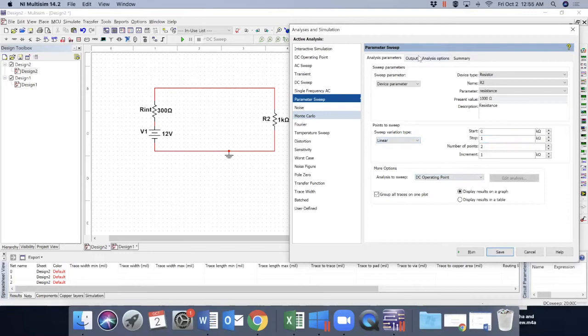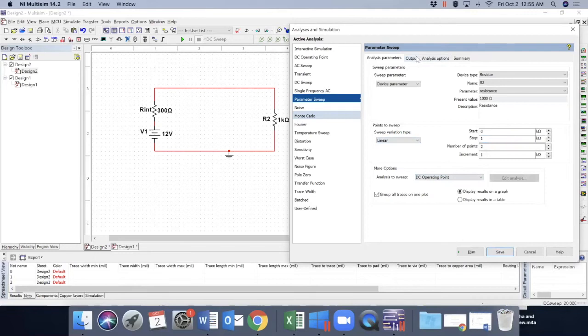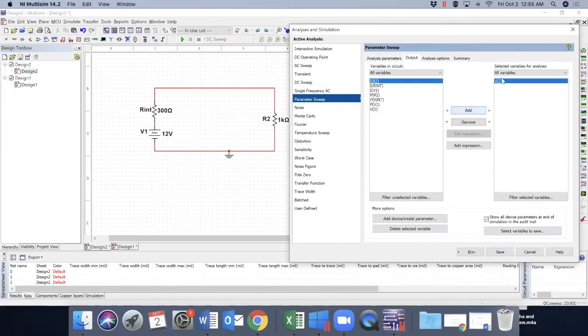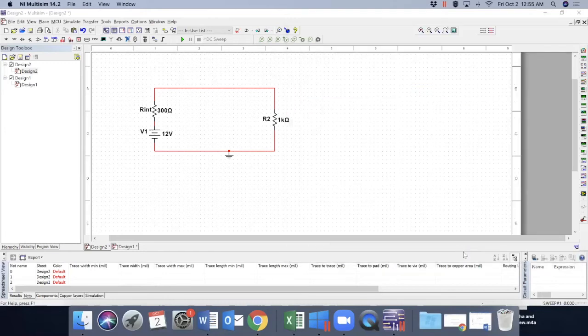What I want to see at the output is my voltage across R2, which is V2 here. So I added there. Now everything ready. Just run the simulation.